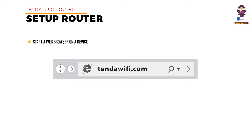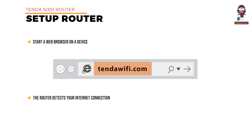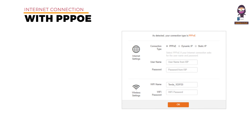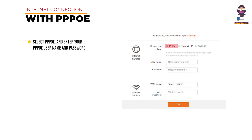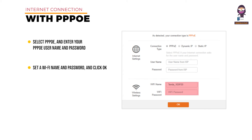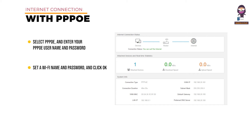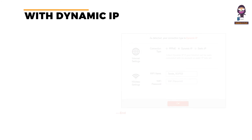Set up the router for internet access: start a web browser on a device connected to the router and visit tenderwifi.com. The router detects your internet connection type automatically. Setting up an internet connection with PPPoE: select PPPoE and enter your PPPoE username and password provided by your internet service provider. Set a Wi-Fi name and password and click OK. After the proceeding procedure, the status page appears. If you can surf the internet, it is displayed as connected at connection status — the internet is accessible.